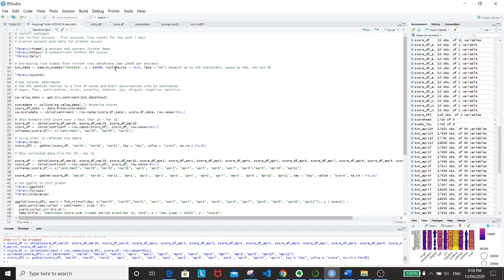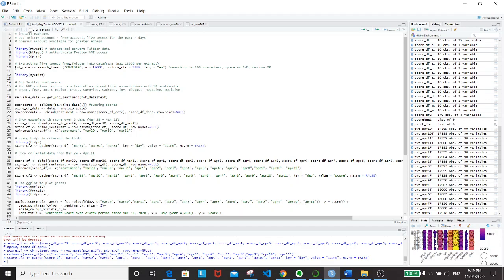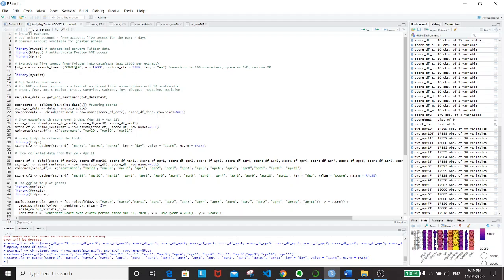Next, you want to load all the libraries. RTweet is to extract and convert Twitter data, and HTTPUV is to authenticate Twitter API access. From the RTweet package, the search_tweets command will allow you to extract the tweets. And here I put COVID-19 because this is what I'm interested in, in double quotes. You can search up to 500 characters, and any space will be considered AND. You can use the OR operator here as well, which basically signals that you want any tweet that can contain any of the characters.